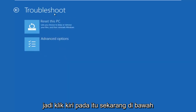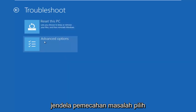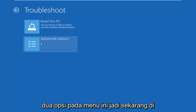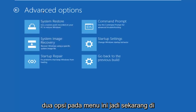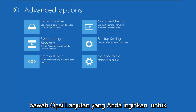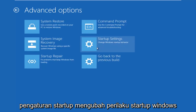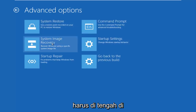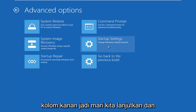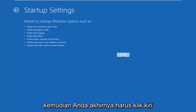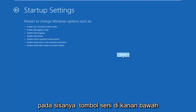Now underneath the Troubleshoot window, select Advanced Options — should be the second of two options on this menu. Under Advanced Options, left click on the tile that says Startup Settings — 'Change Windows startup behavior.' It should be in the middle on the right column. So left click on that, and then left click on the Restart button in the bottom right.